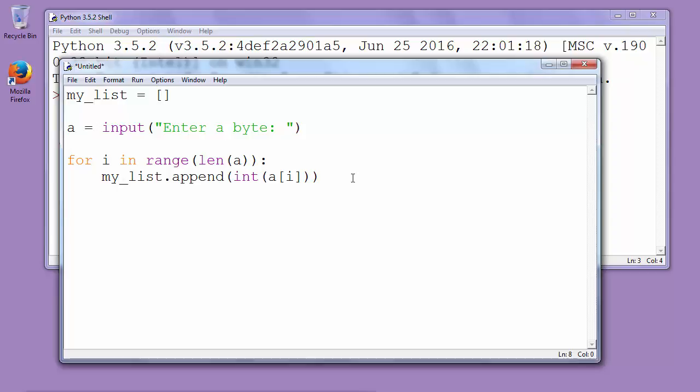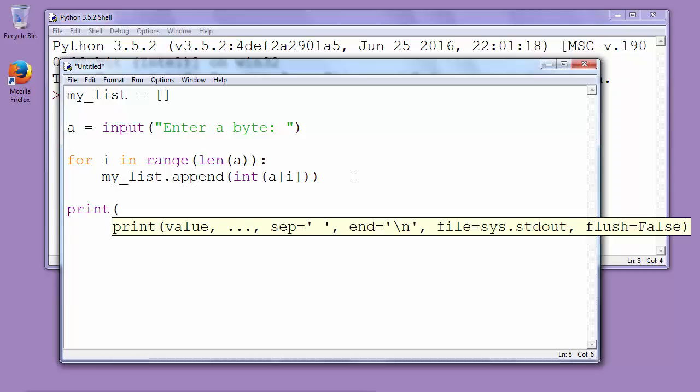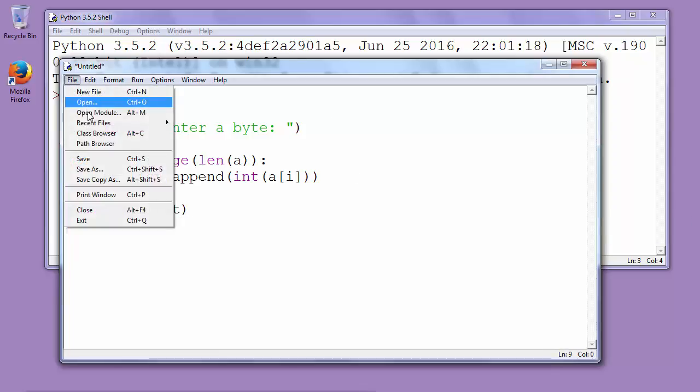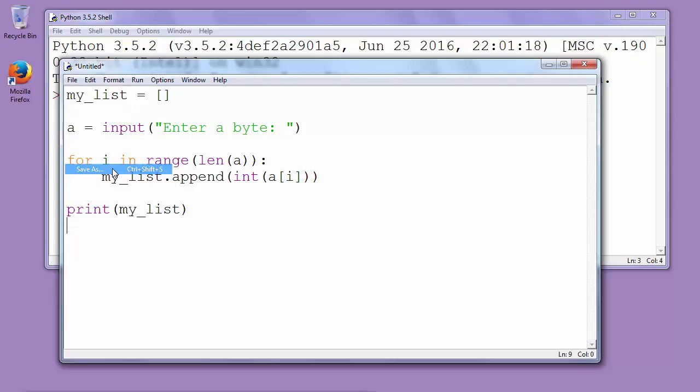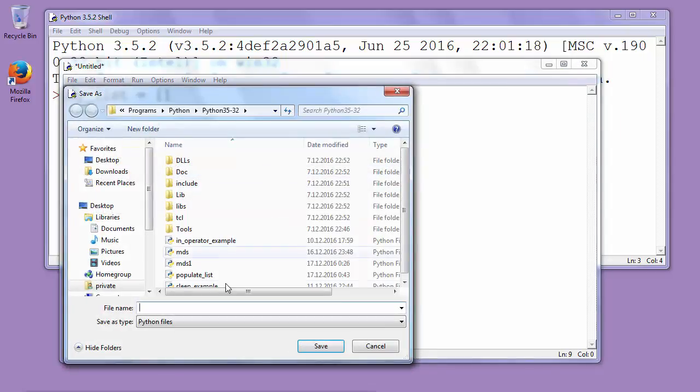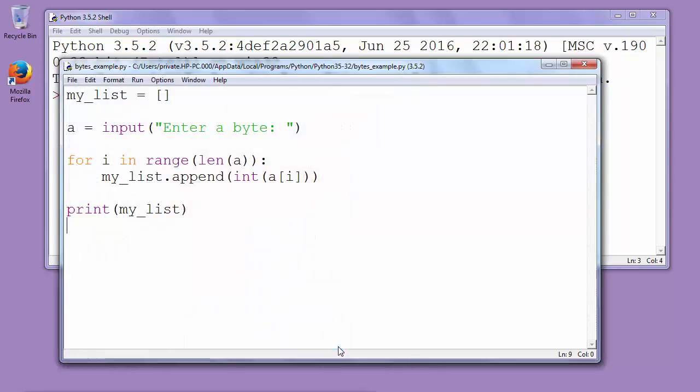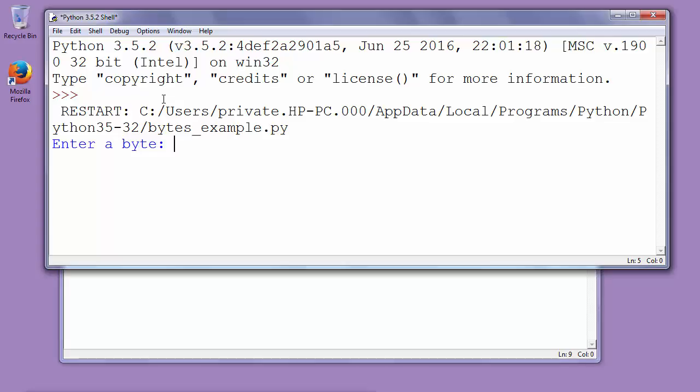And finally let's print our my_list to see results of our function. We could save it as for example bytes_example.py and let's run our code. Enter byte for example 01100101.